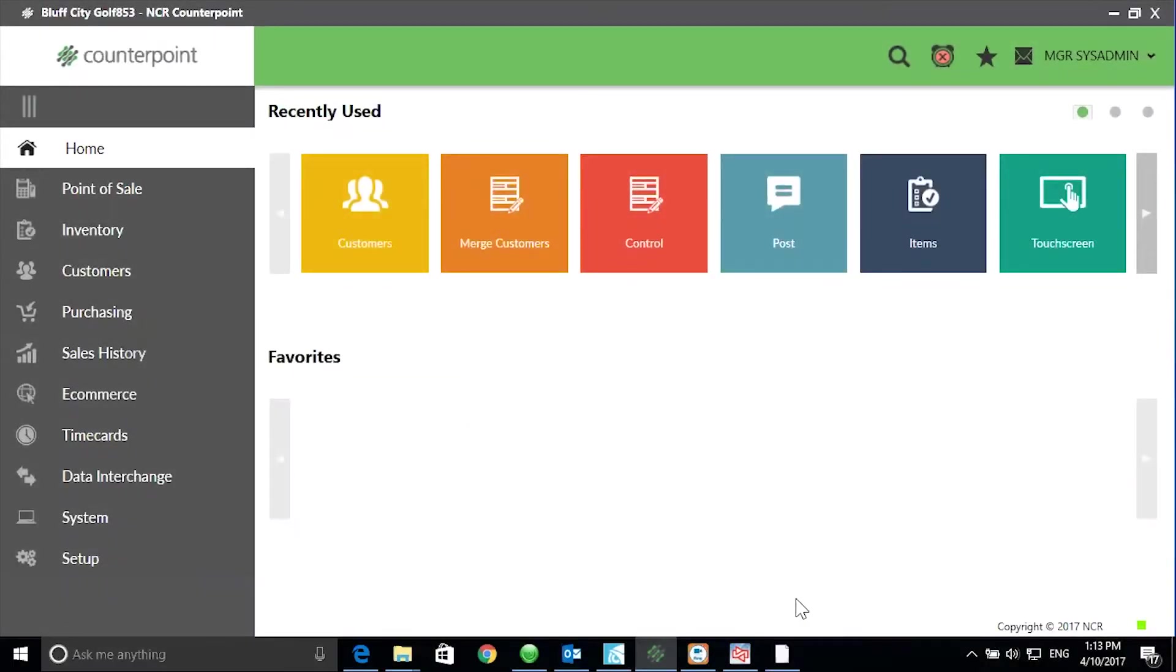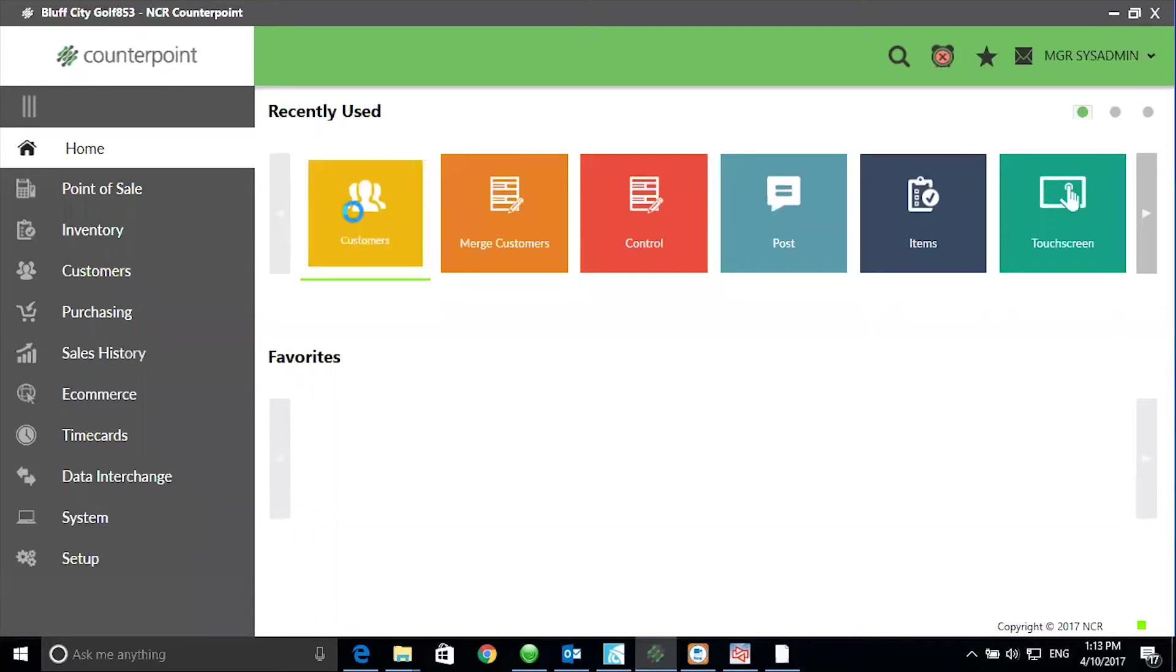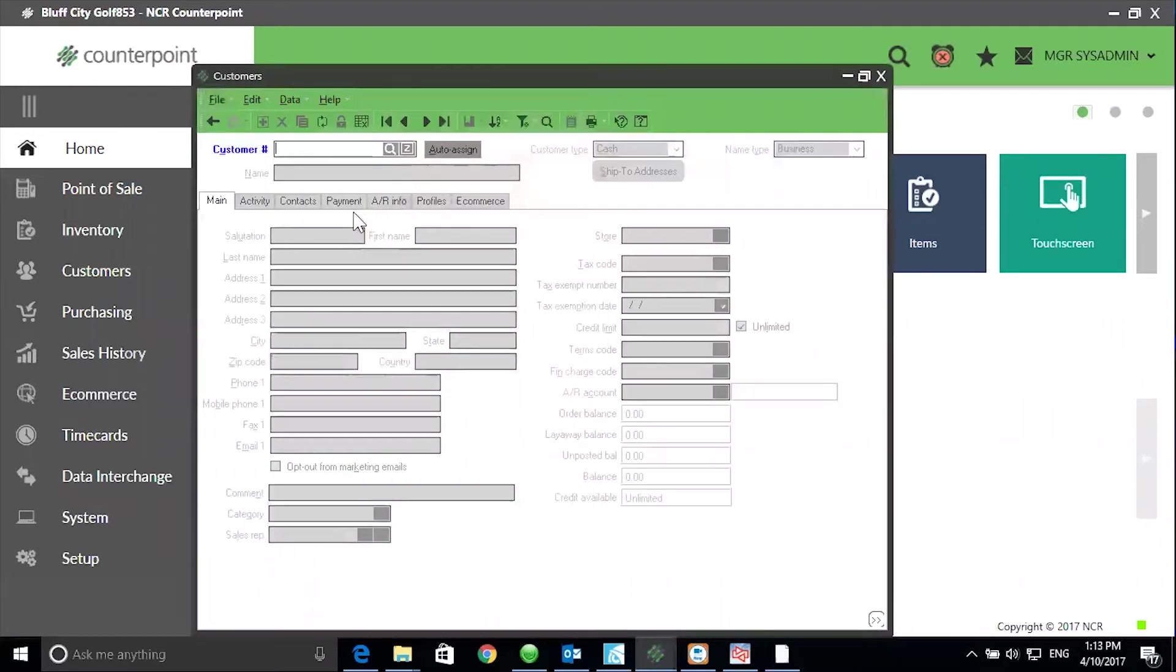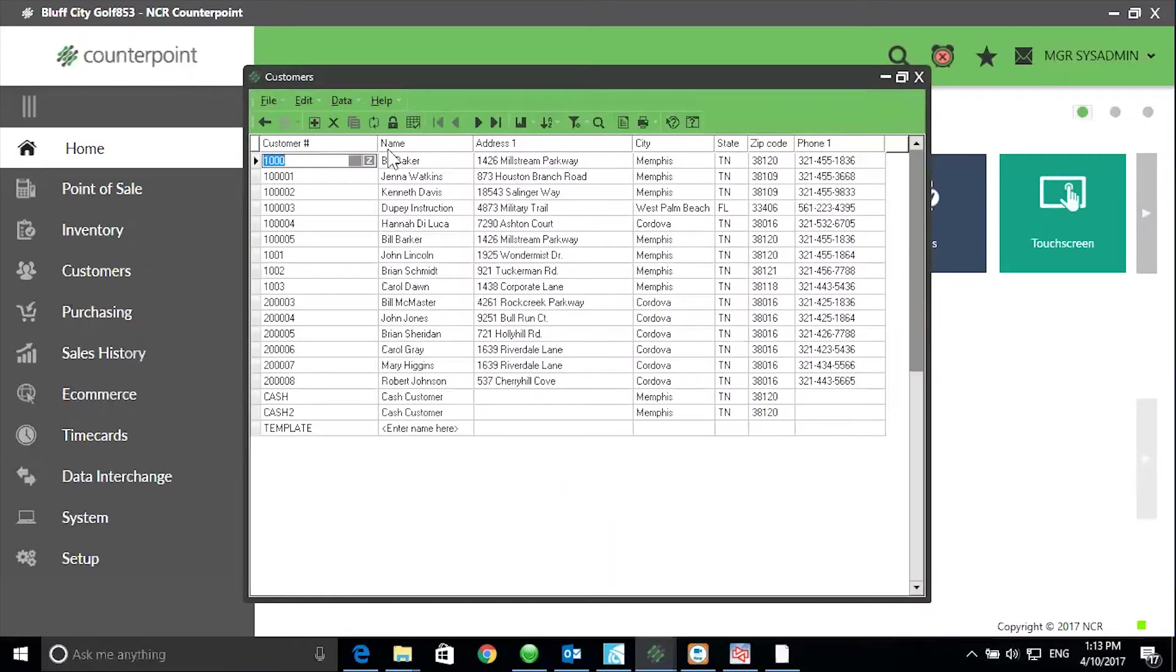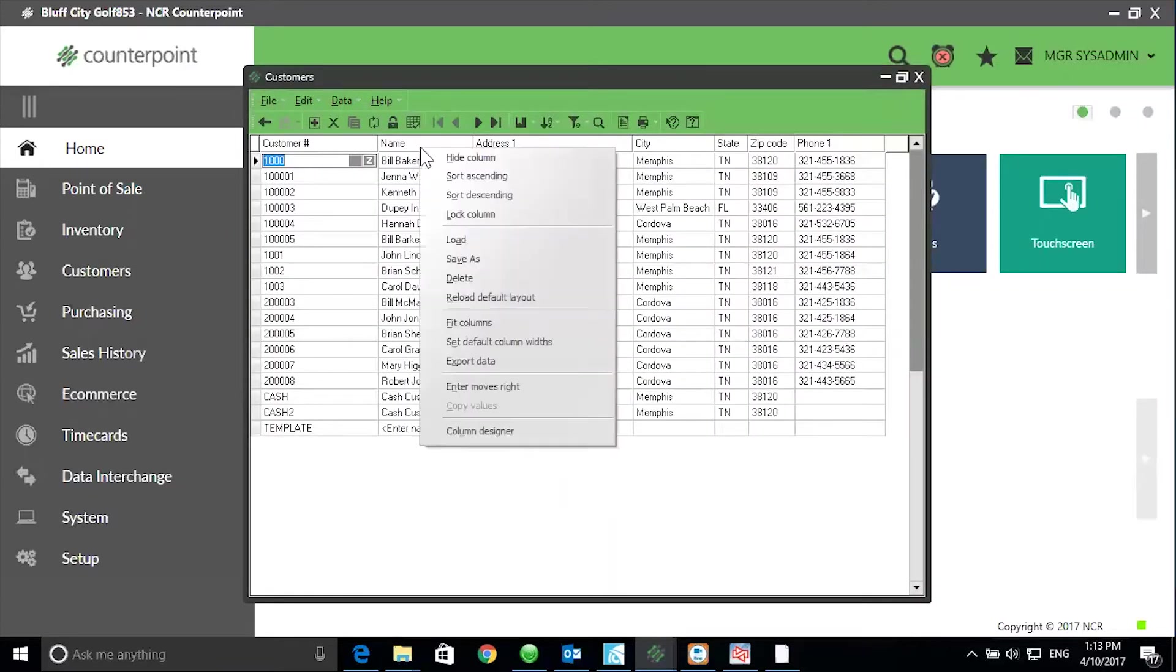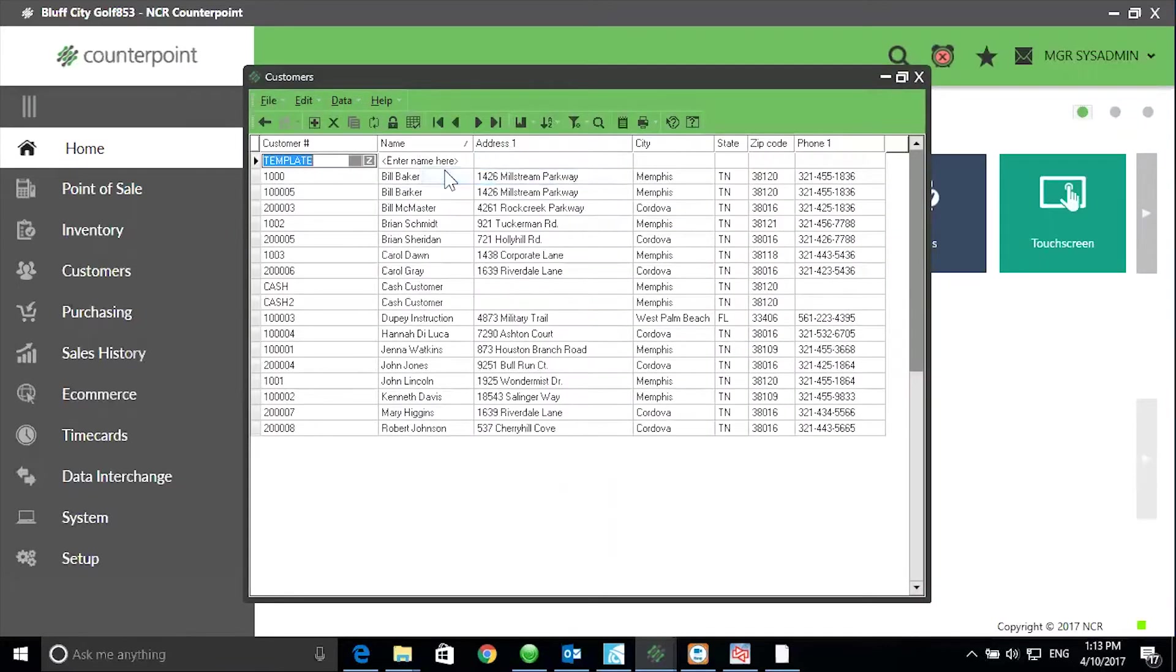So let's get started. To find duplicates, go to Customers, Customers, click on the Table View, right-click on the Name column, and sort ascending. This will group customers with similar spellings together.